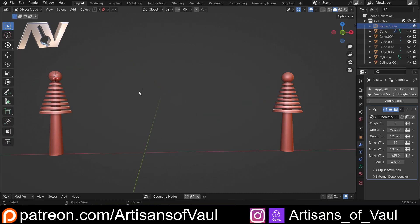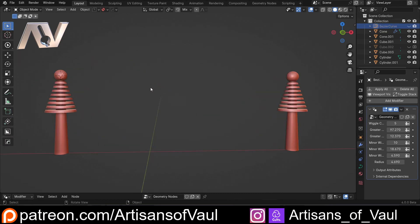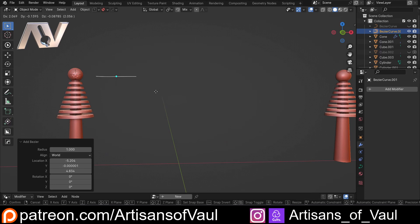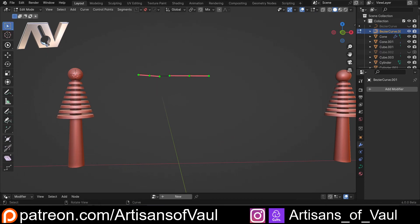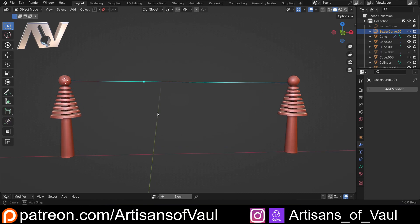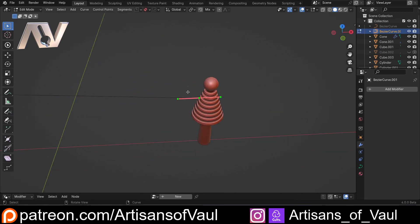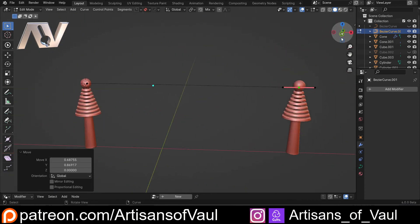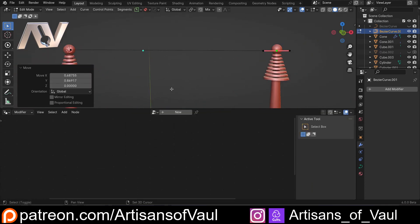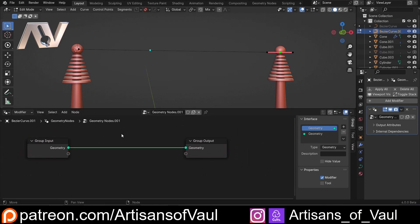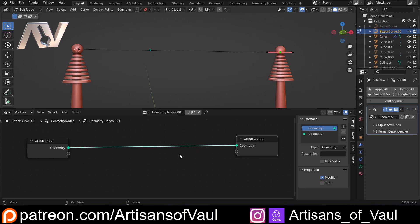Let's start by getting rid of that. We're going to begin with a Bezier curve, so I'm just going to Shift+A and bring in a Bezier curve. I'm just going to move these to approximately where I want the beginning and the end of my lightning to be. We're going to be using geometry nodes for this, so let's start with a new geometry node.